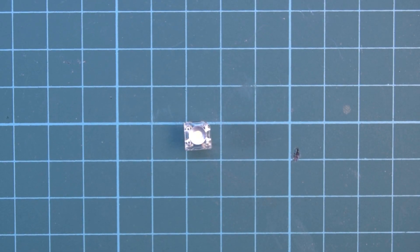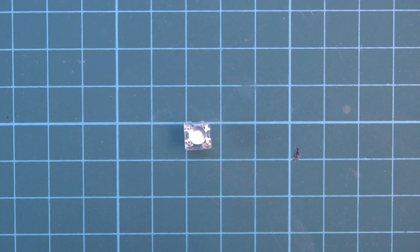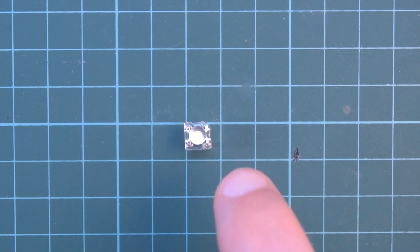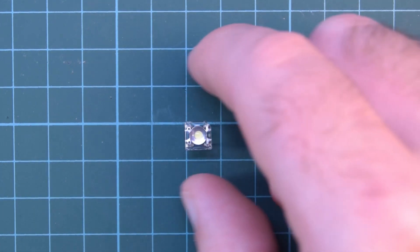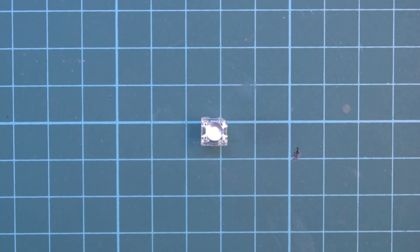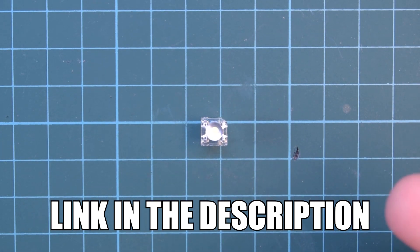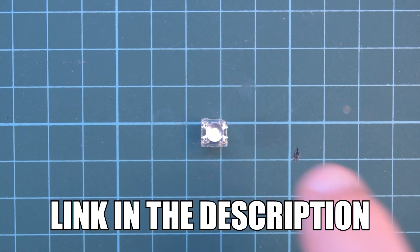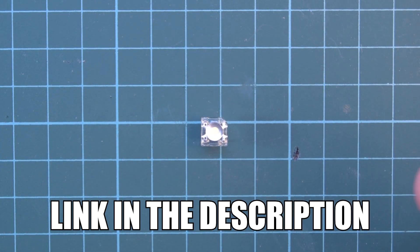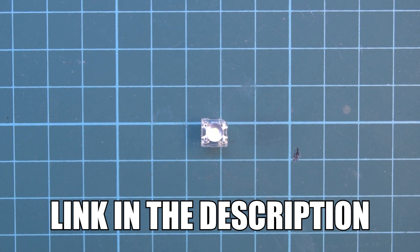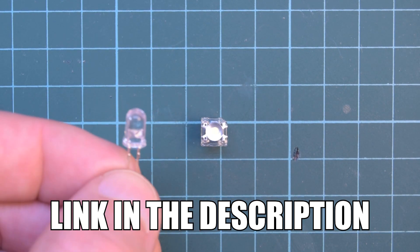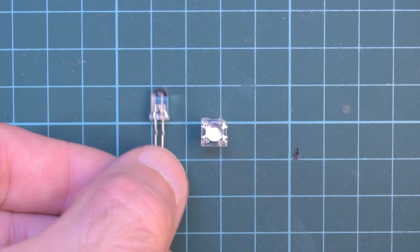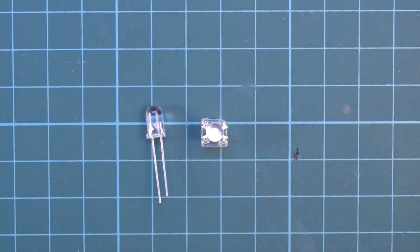Hey again guys and welcome back. Today I want to talk about these little guys. These are what's known as a Piranha LED and I bought these because their claim to fame is they're a little bit brighter than the standard 5mm LED without taking up all that much more space.